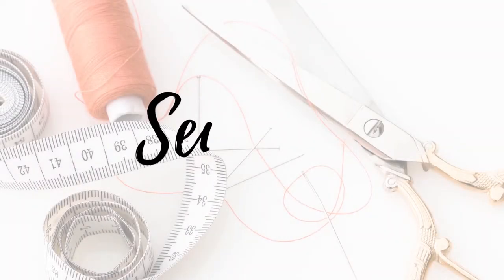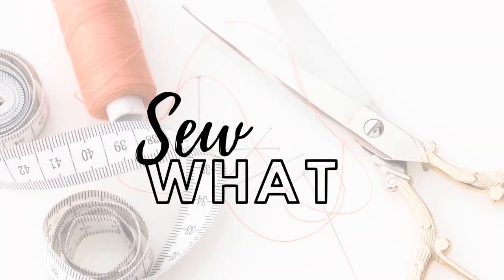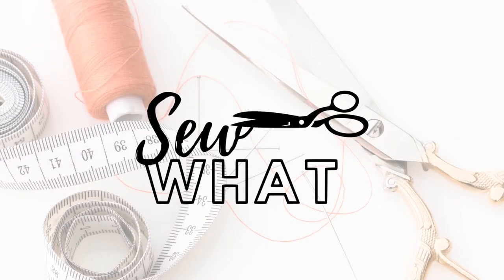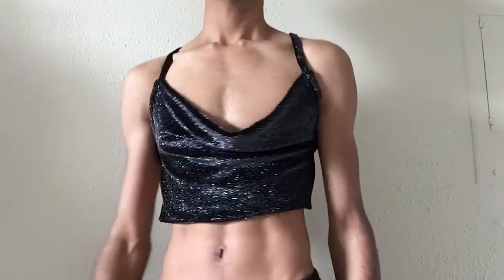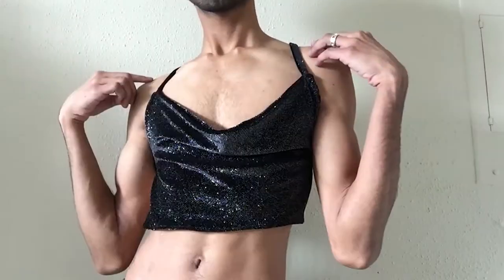Hi guys, in today's video I will be showing you how to make a cowl neck backless crop top. It's super easy, very quick to make.